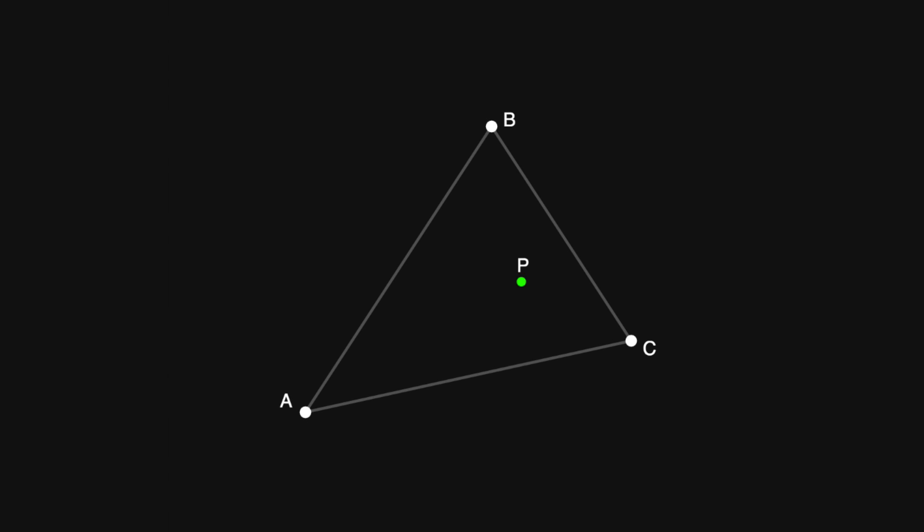In this video we'll be deriving an efficient way of determining whether or not some point p lies within the triangle abc.